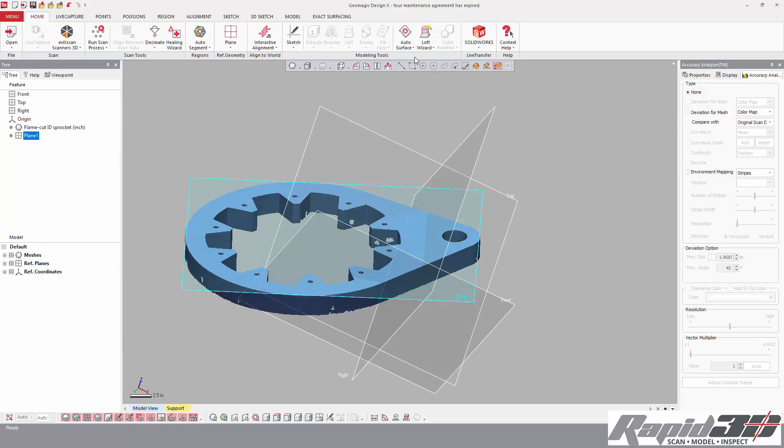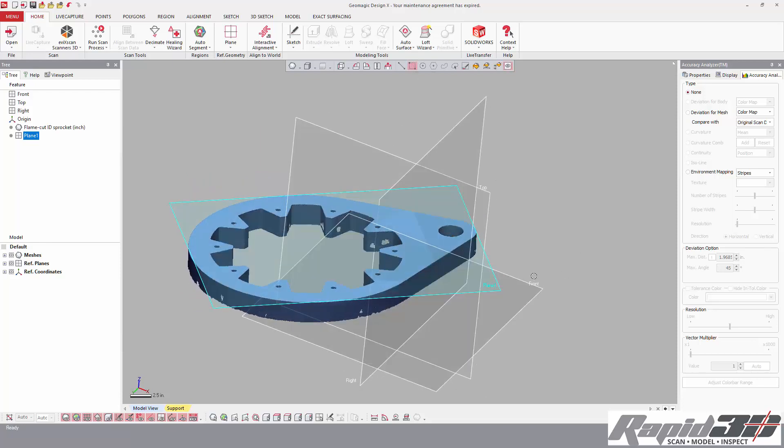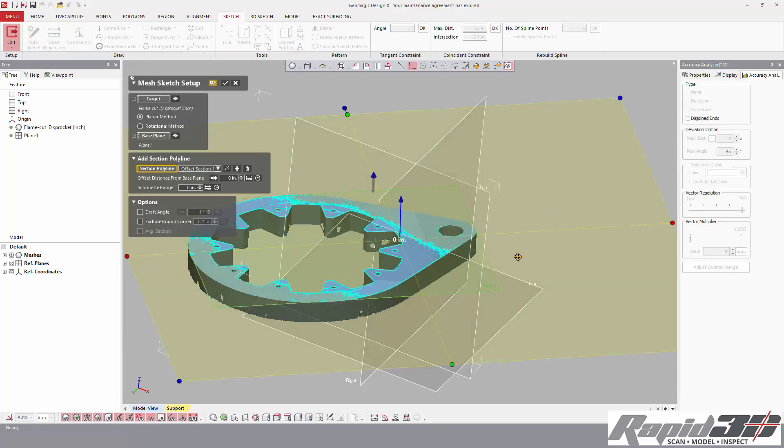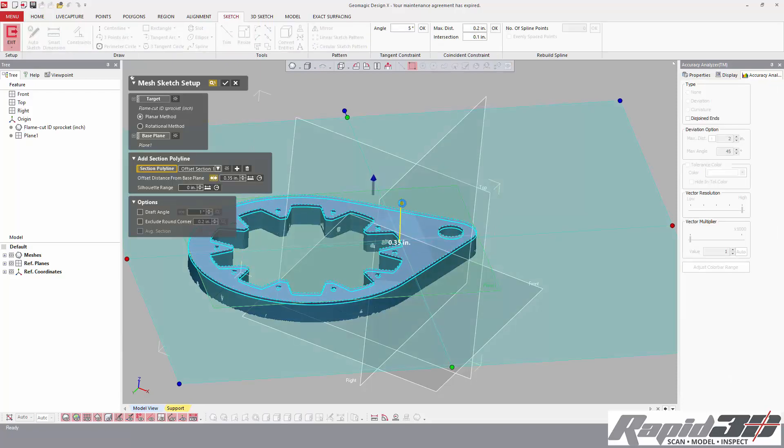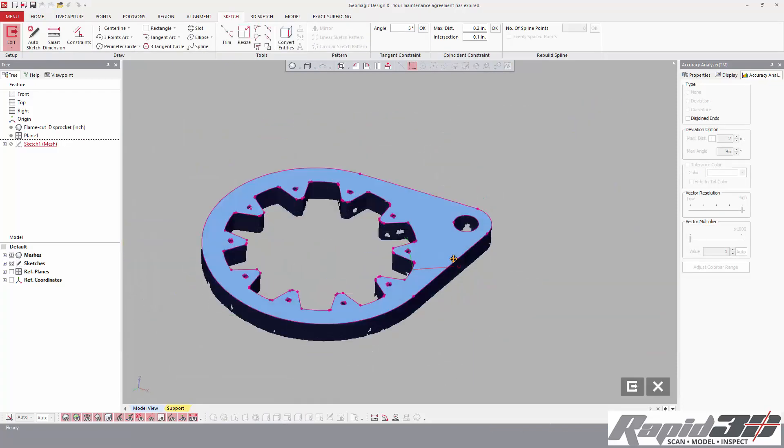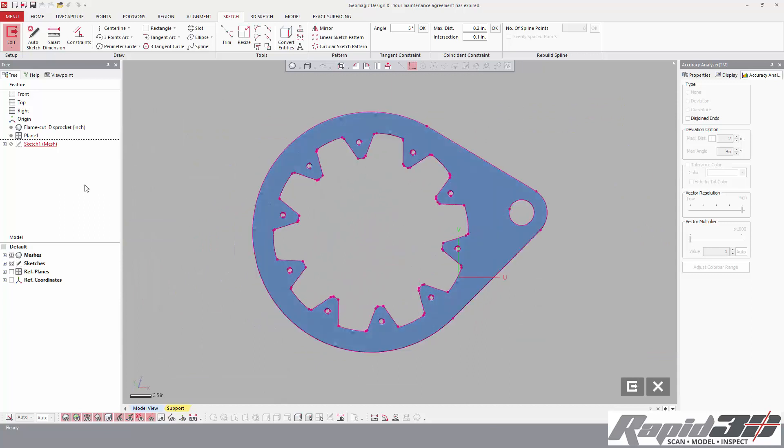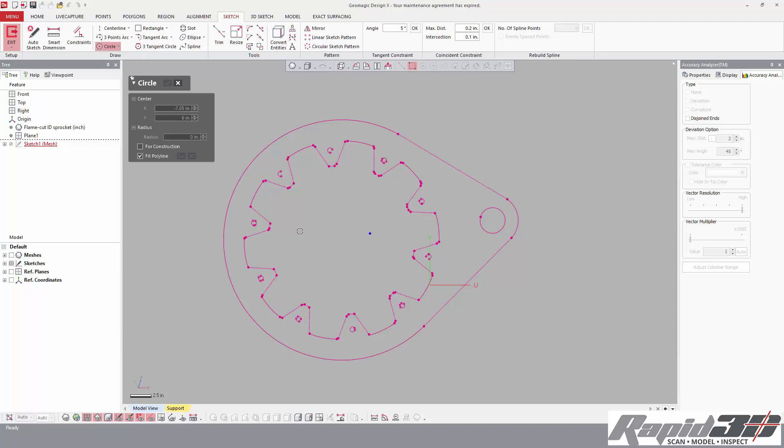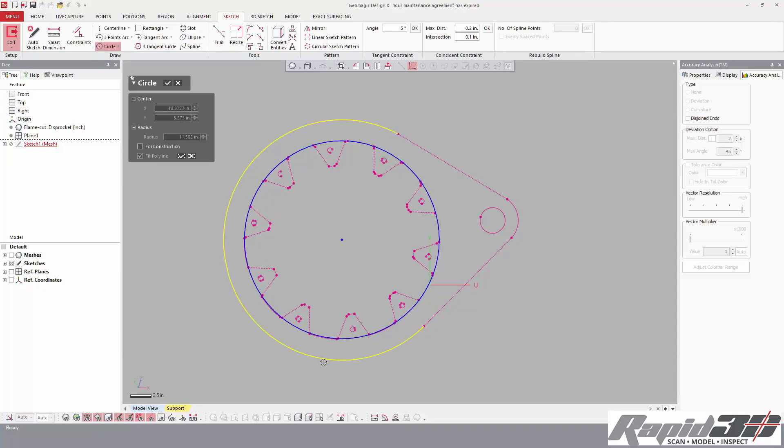From there, as we did in the previous videos, we're going to use a mesh sketch to get the additional geometry that we need for alignment. The vast majority of the time, that's the method we're going to use when reverse engineering with Geomagic DesignX. I'm going to hide my mesh, and I want to use this circle.